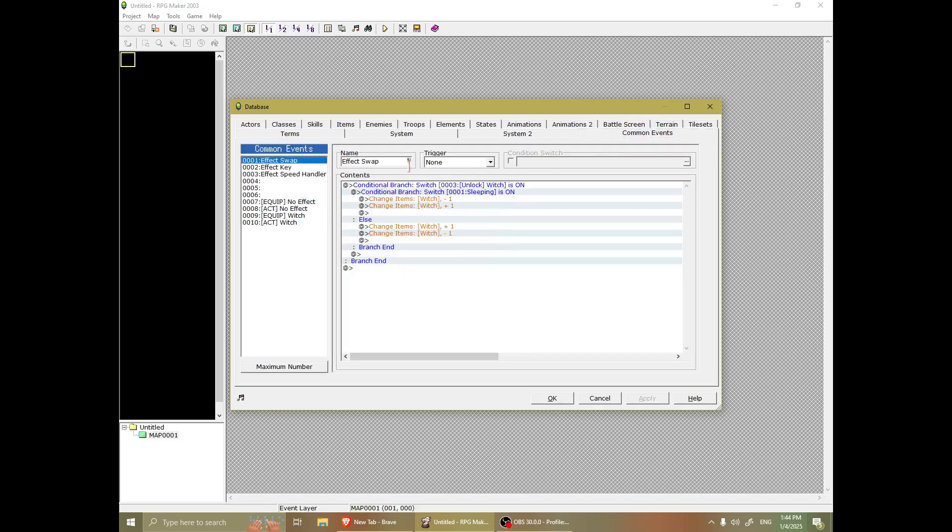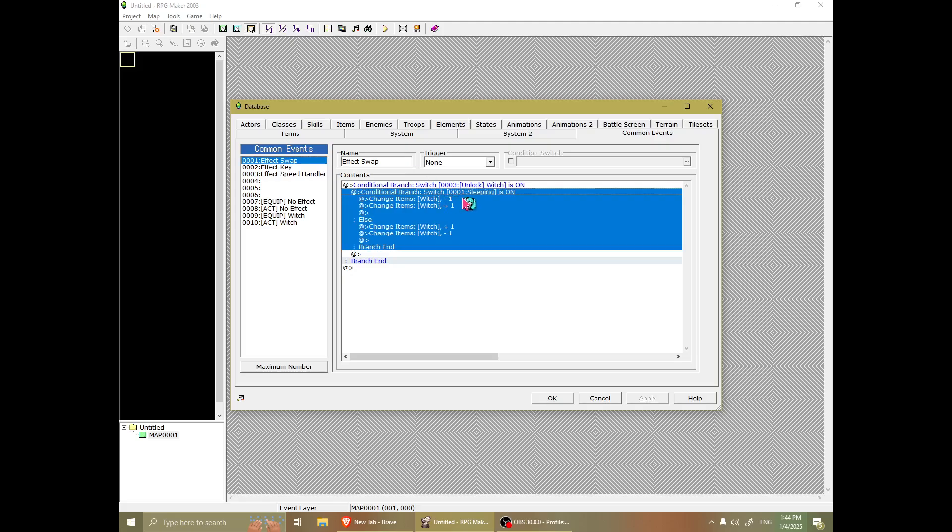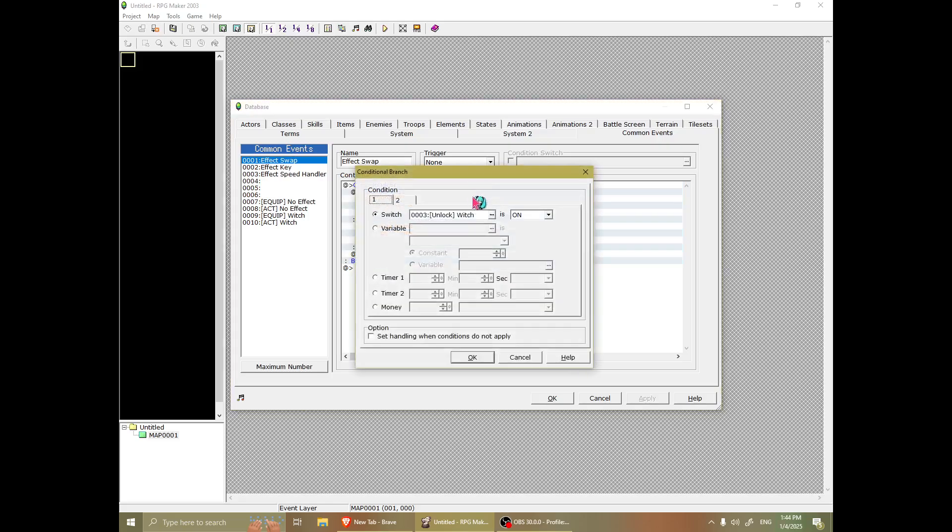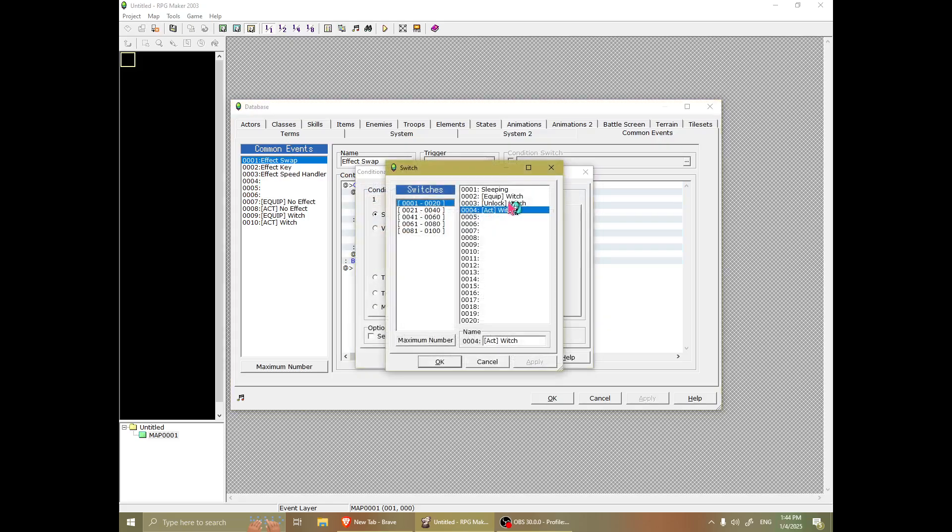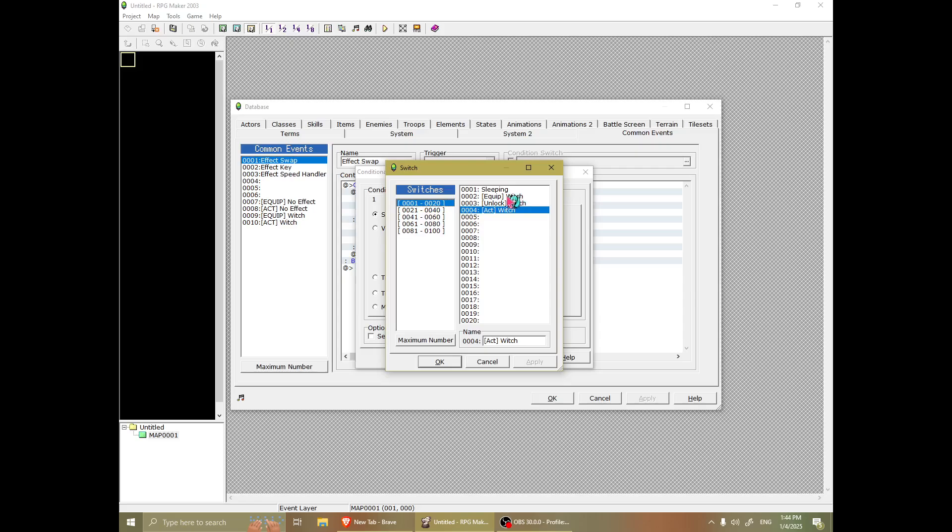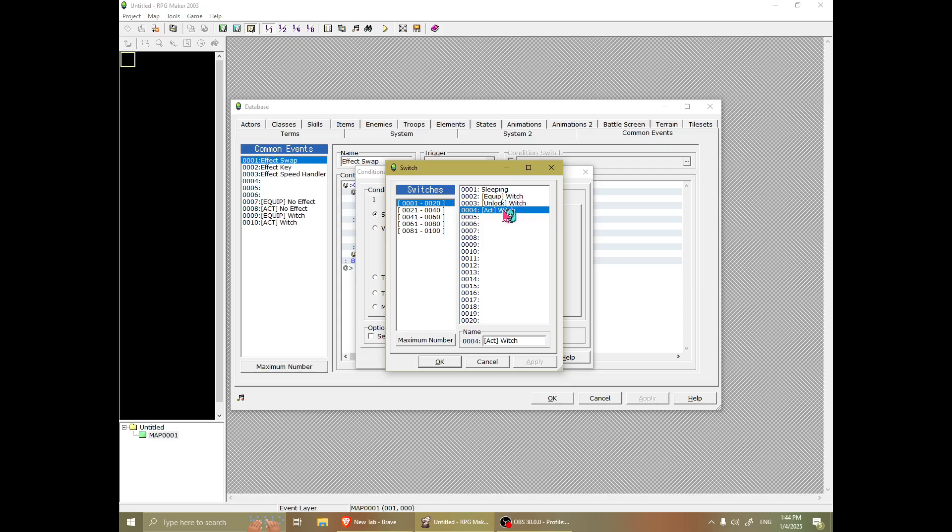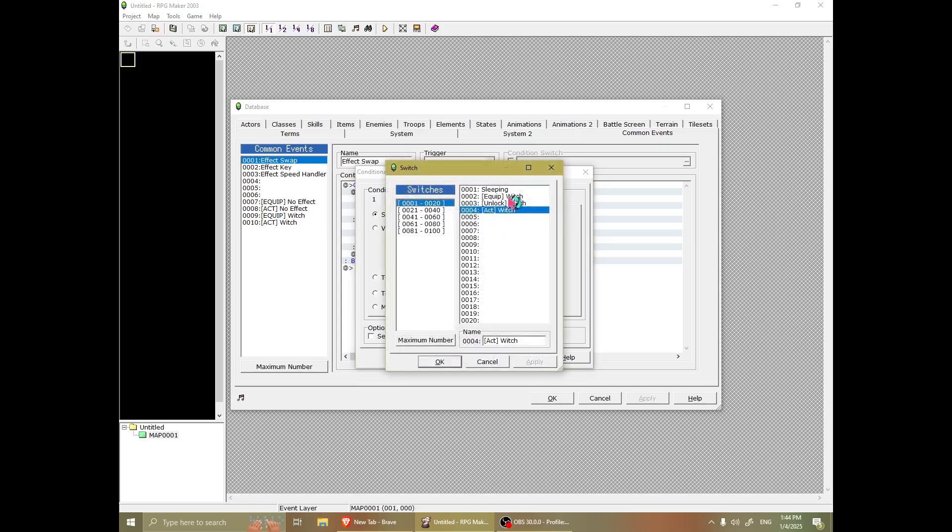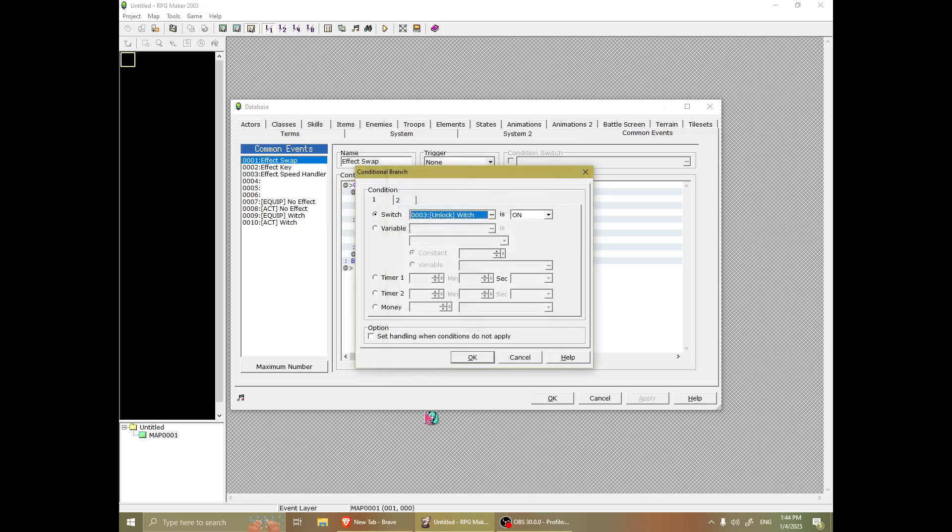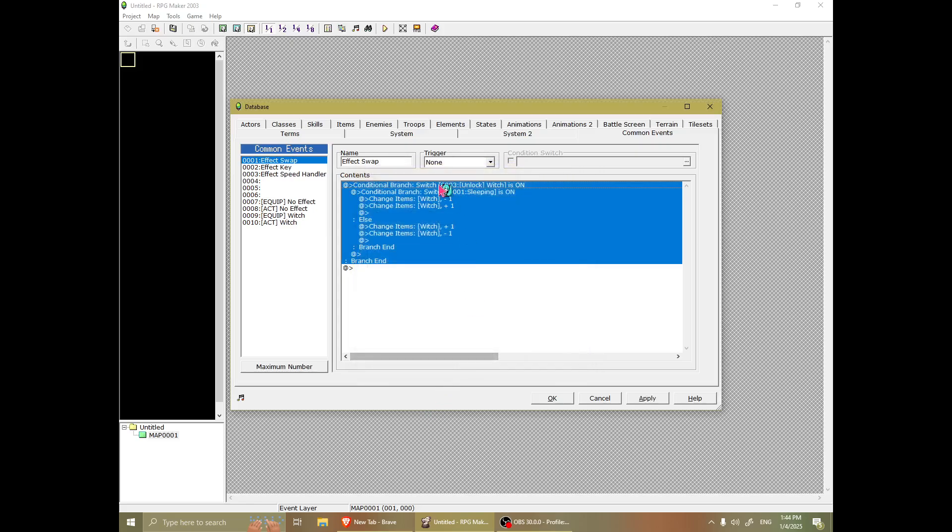So, first of all, implementing that little switch is the easiest part. You simply have a couple of switches. You have one for equipping, unlocking, and acting. But what you want is unlock here. So if the switch for unlocking the witch is on, it will then check if sleeping is on.